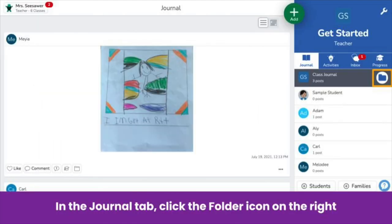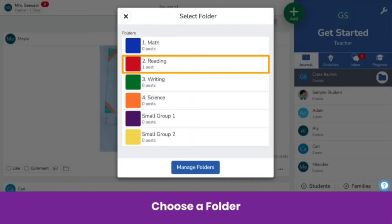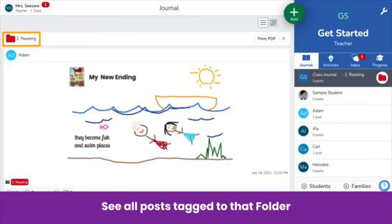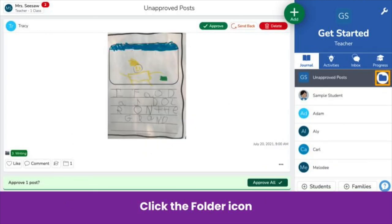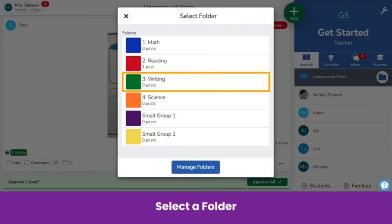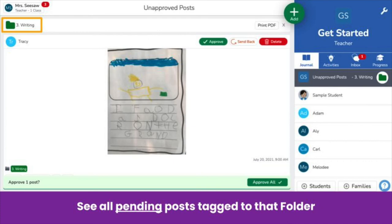In the Journal tab, next to Class Journal or a student's name, click the folder icon and choose a folder to see posts tagged to it. When approving work, you can also view posts by folder — click Review, click the folder icon, select a folder, and see all pending posts tagged to that folder. This allows your co-teacher to sort and approve pending posts by their subject or caseload.